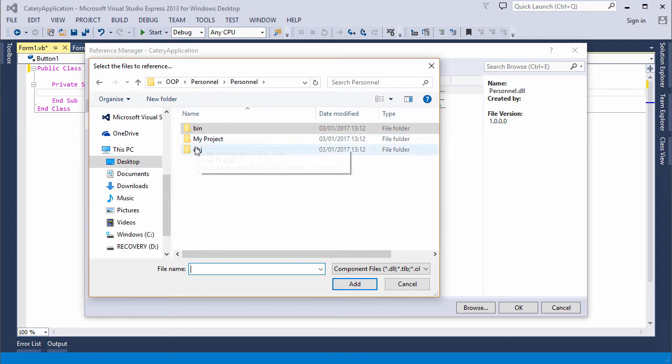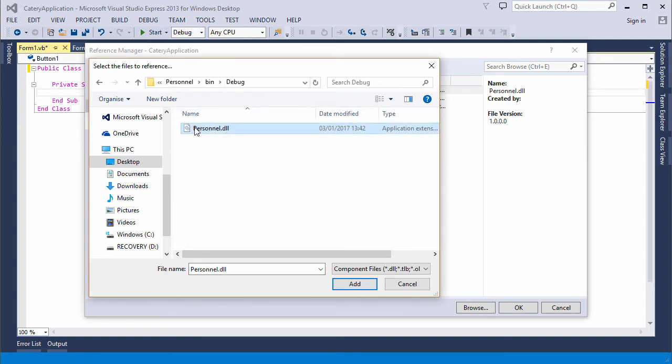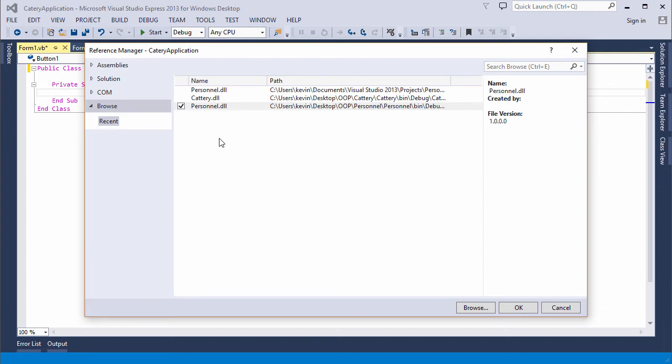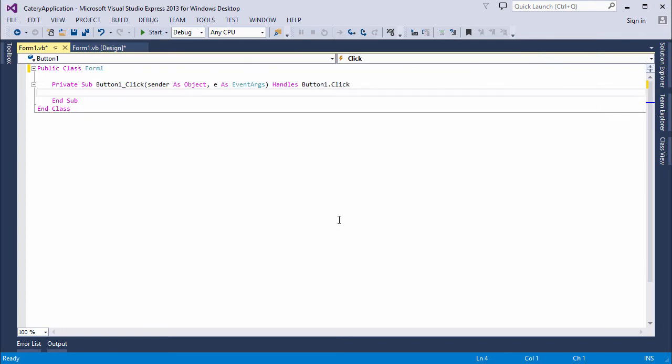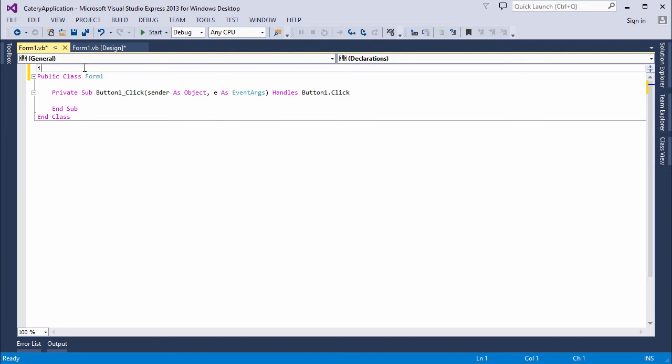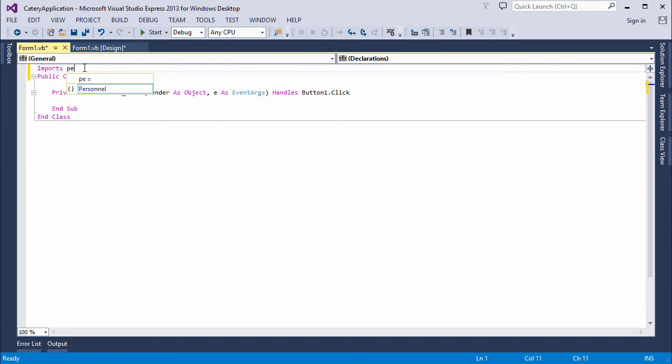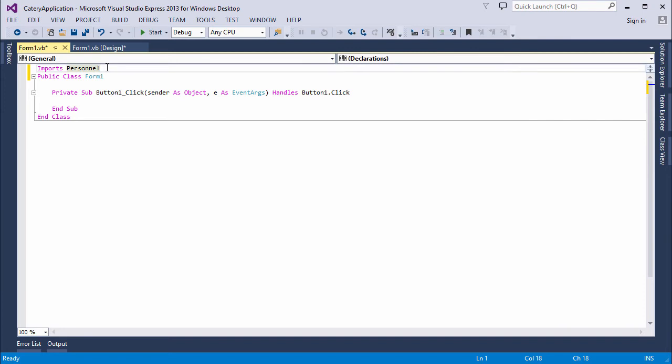Make sure it's the right one. OOP, personnel, personnel, that looks right. Those are from my old tests. And I'm going to import personnel, which means I don't have to prefix the person class name with the name of the DLL every time I want to create a new object.